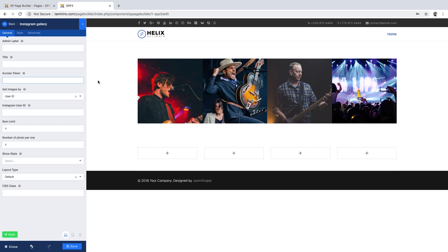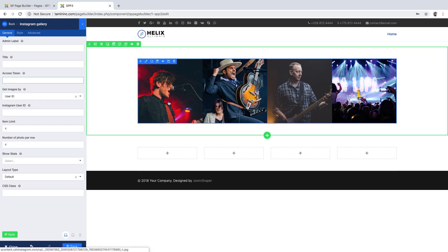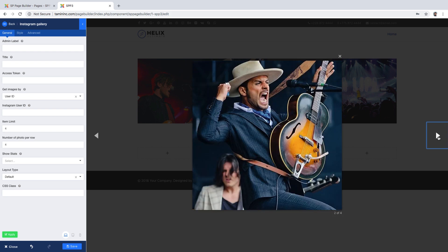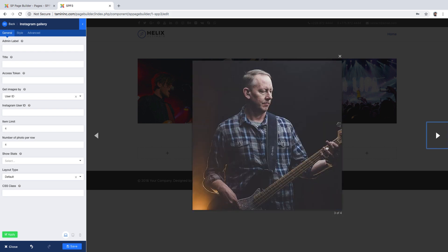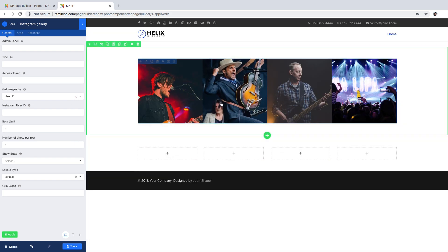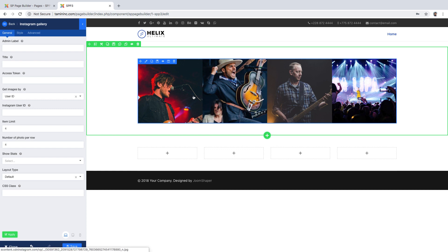But if you want to get your Instagram stuff, that's something you've got to set up because it's specific to your Instagram account. It's not a generic code or access token that you put there. So it's going to show all the images that you have on your Instagram.